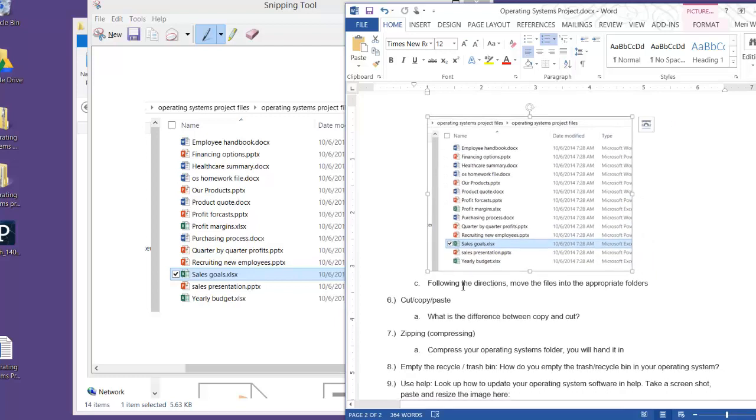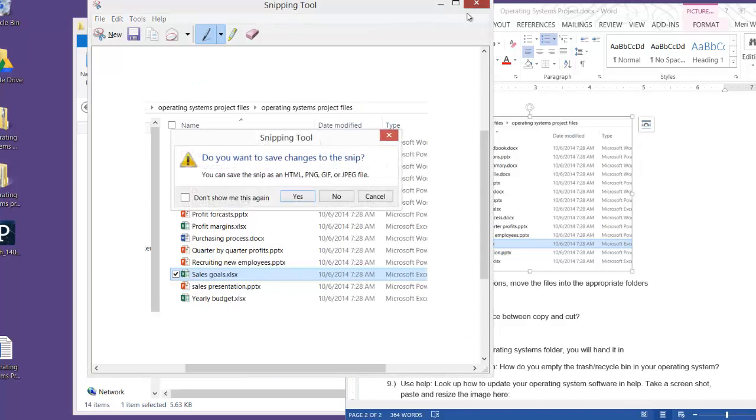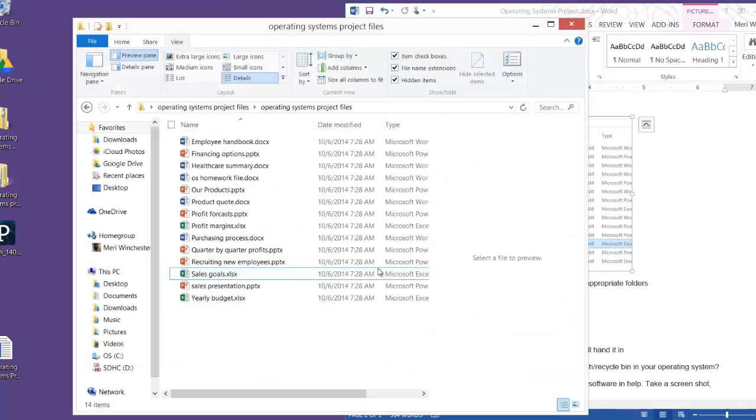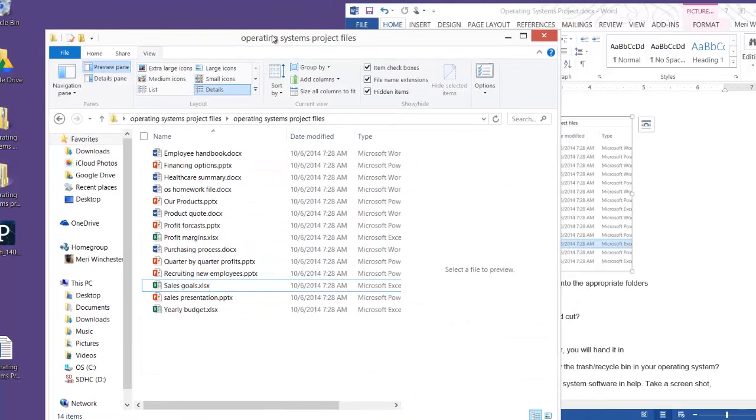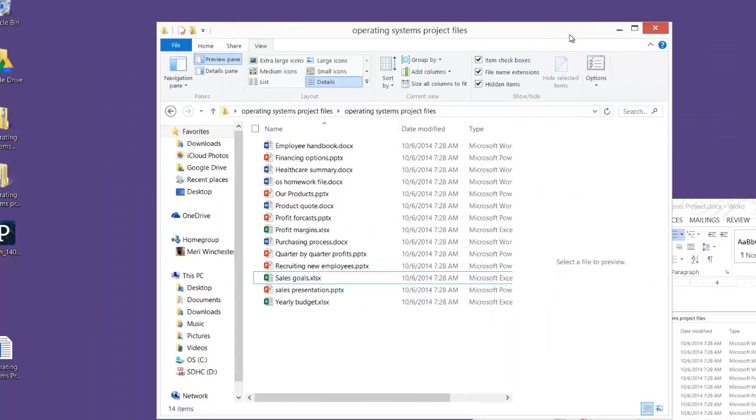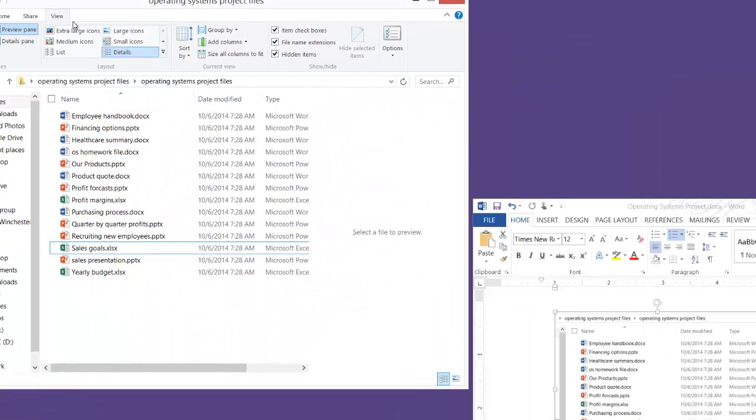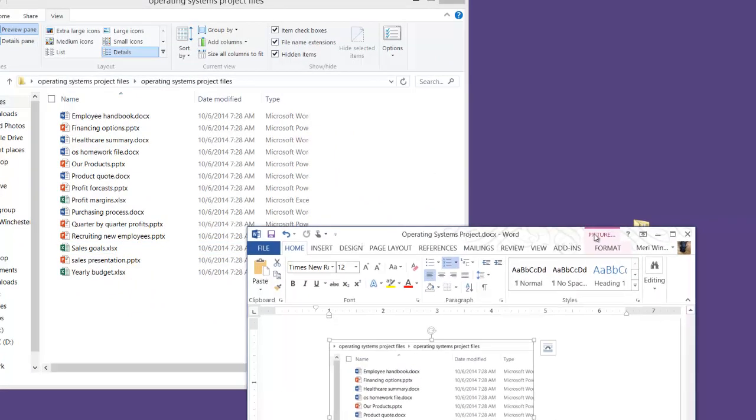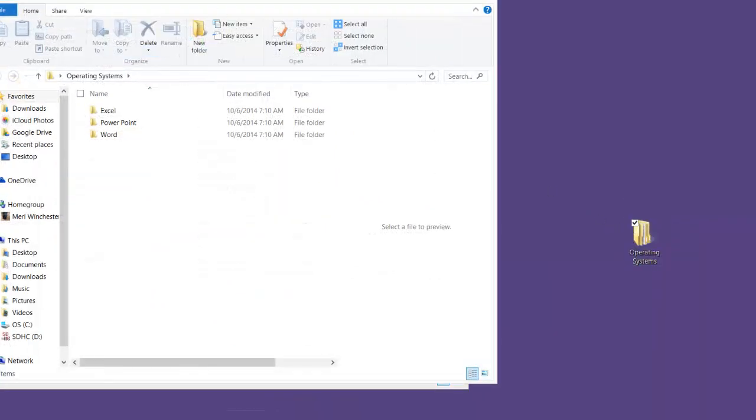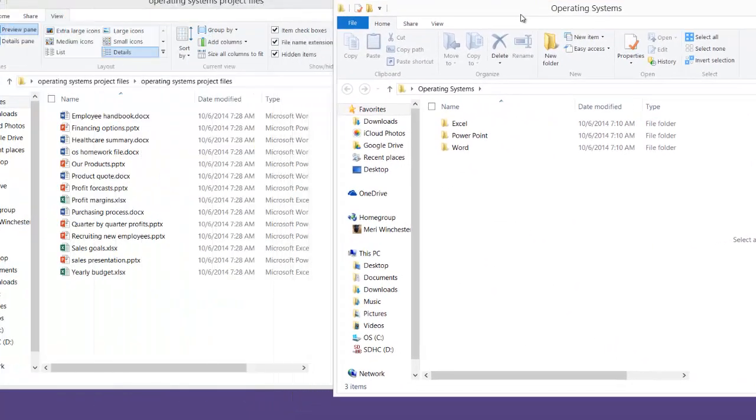My final step is to follow the directions that I'm about to give you here, and move the files into the appropriate folders. I don't need to save my snip. It's already copied and pasted. So, I want to move these files into my operating system project. Minimize this, which is right here. And that has my Excel, PowerPoint, and Word folders in it.